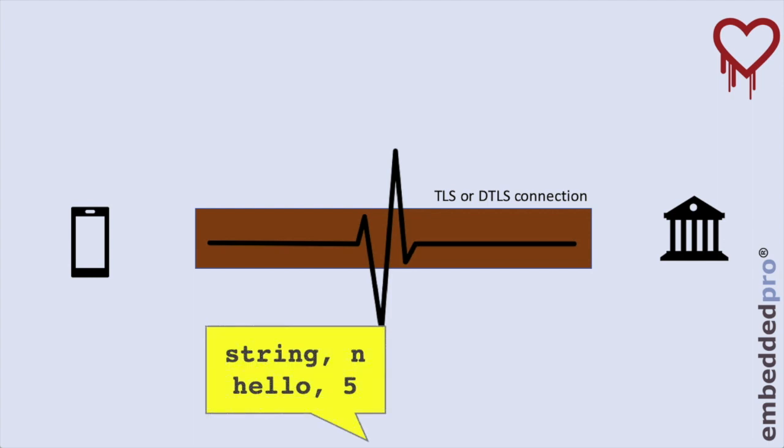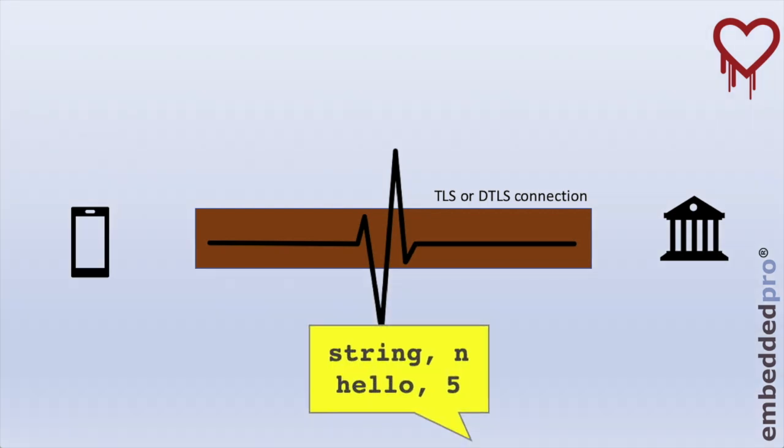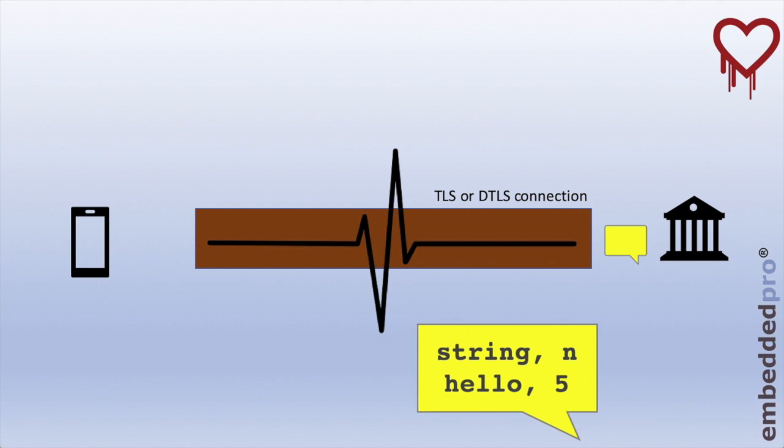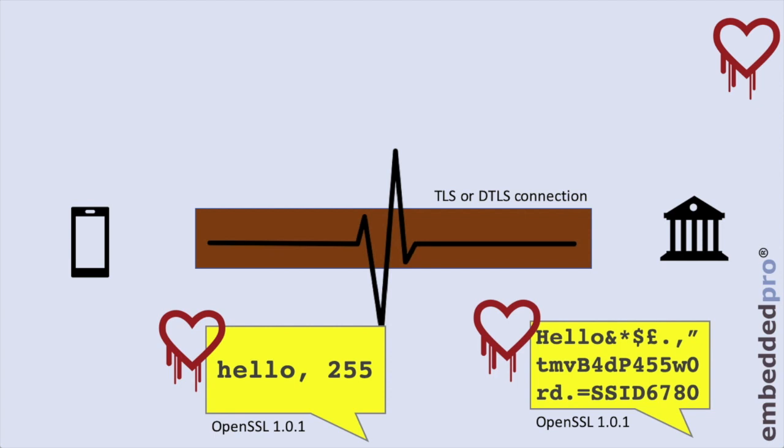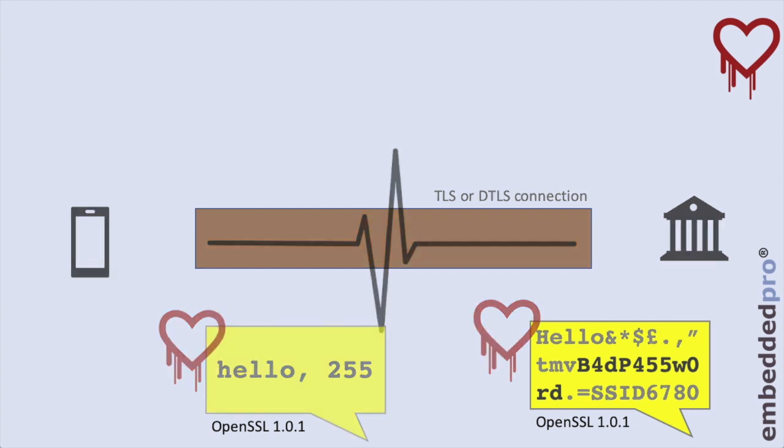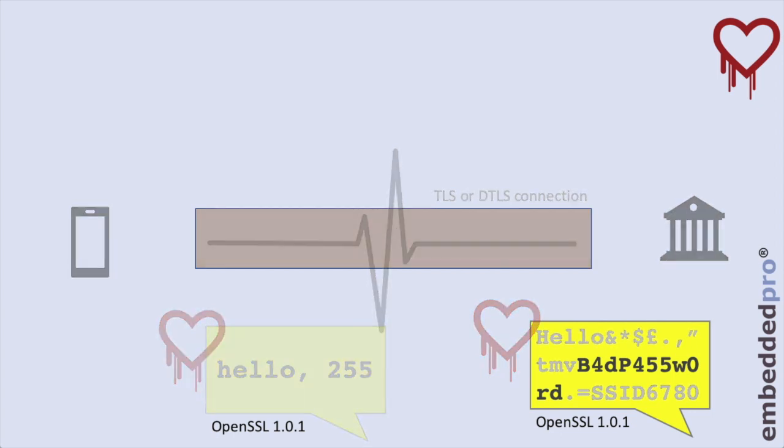The other end of the link, the server in this example, replies with the same string, maintaining the link. Importantly, the implementation of Heartbeat in OpenSSL 1.0.1 did not test the string length and would respond with the requested number of characters. When the number of characters exceeded the string length, this missing bounds check allowed the host to send the requested number of bytes from memory, potentially disclosing security material from the host.